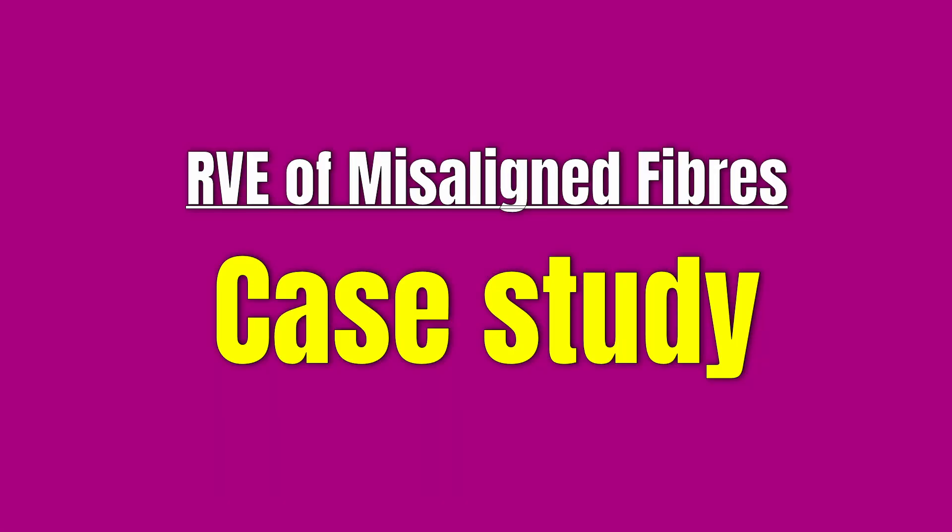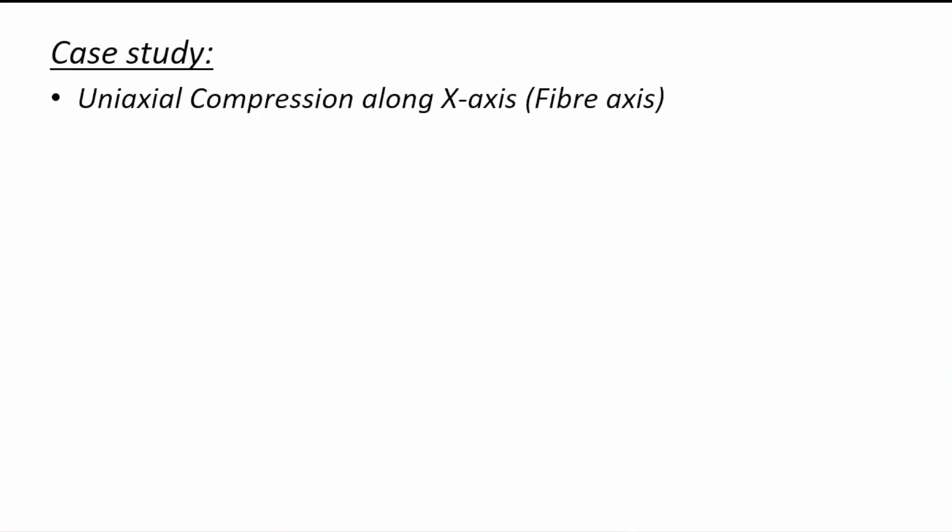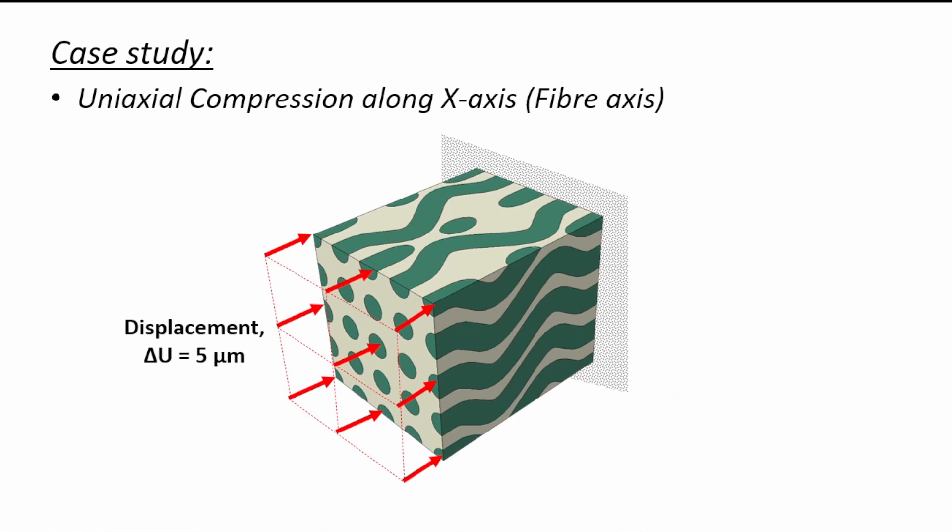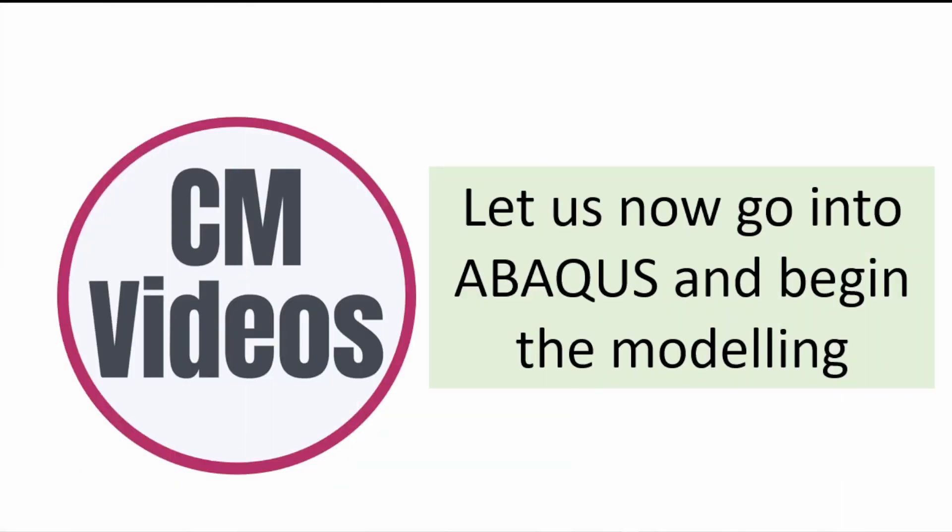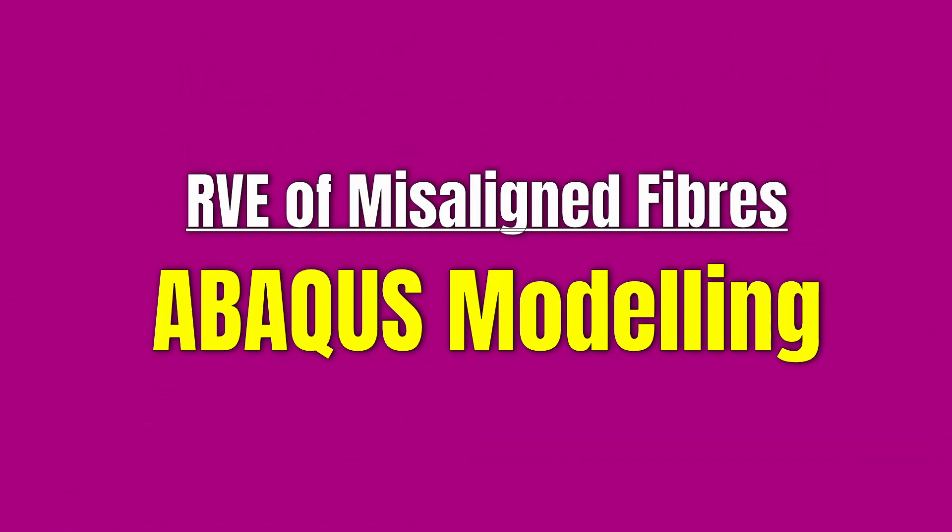So the case study that we're going to use will be a uniaxial compression along the X axis. In this case, the X axis is the fiber axis. Our displacement will be a displacement of 5 microns in this fiber oriented axis with the back end that is fixed and then we'll undergo our compression to see what will result from the simulation. Let's go now into Abaqus and begin this modeling.